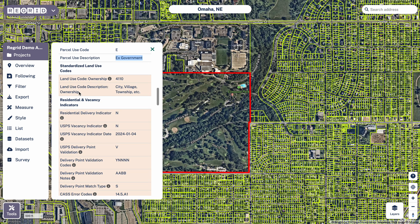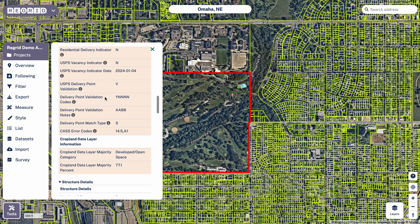Keeping scrolling down, we've got our standardized land use codes — this is another great section to check. Here it says city, village, township, etc. That's kind of interesting if I wanted to find city-owned properties but not just by the specific owner 'city of Omaha' — sometimes it can be 'Omaha, city of' etc. This land use code might help me there.